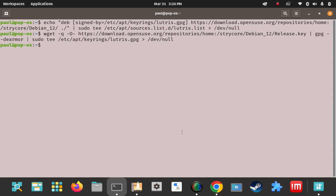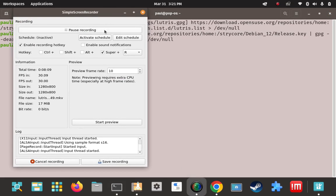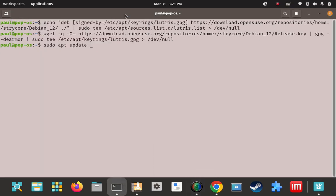At this point, APT doesn't know about this URI. So in our next step we have to update the APT sources list or cache so APT becomes aware that there's a new Lutris URI for it to pull from and can install Lutris.